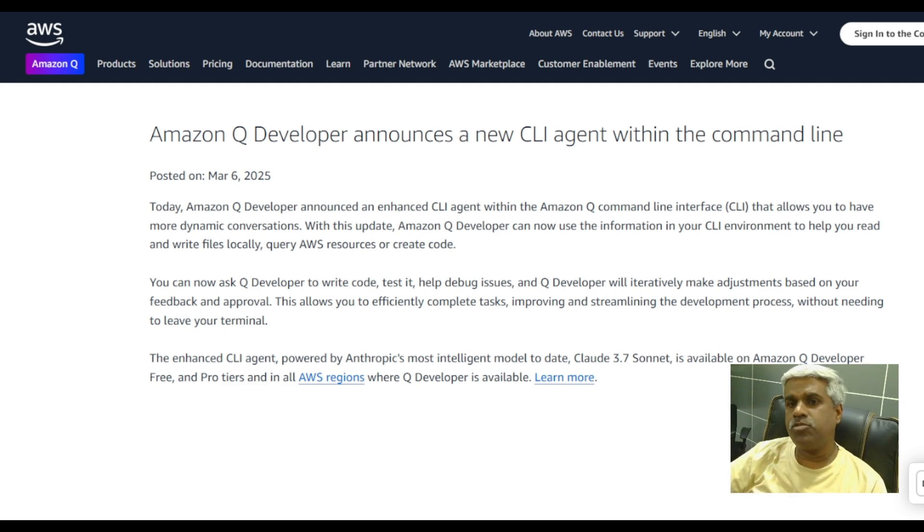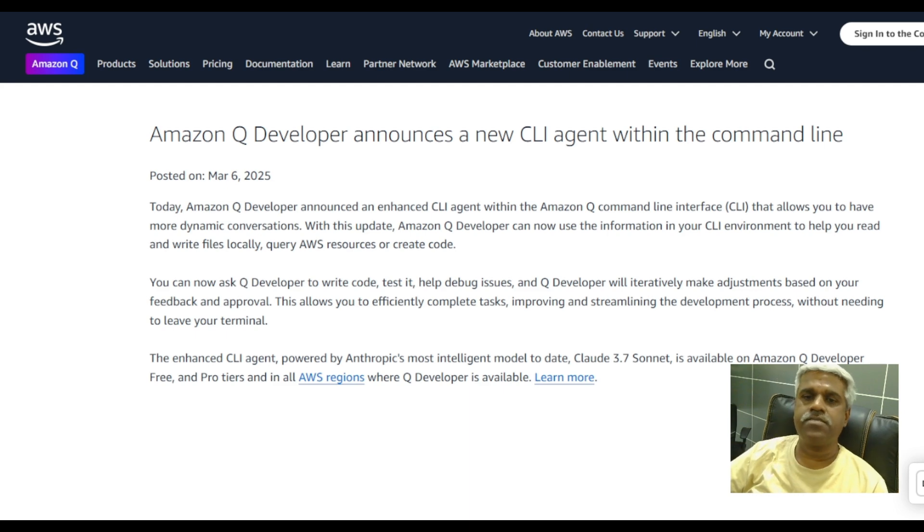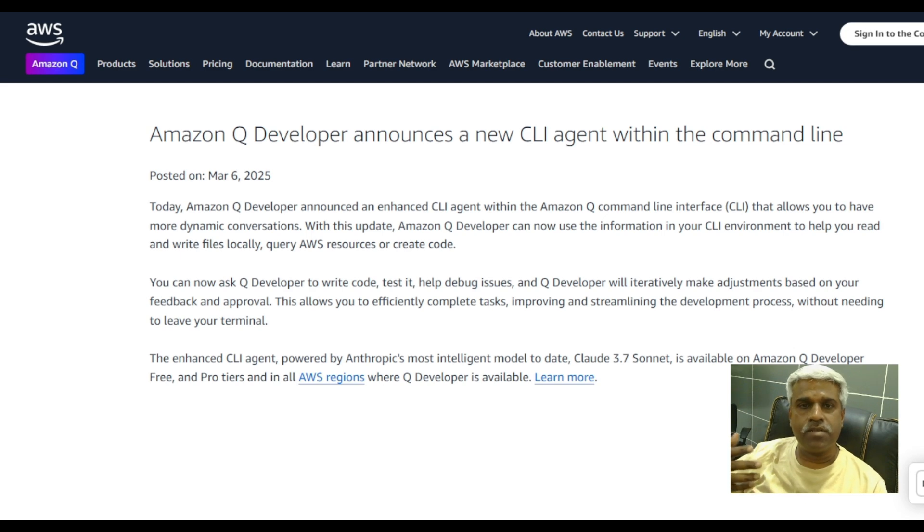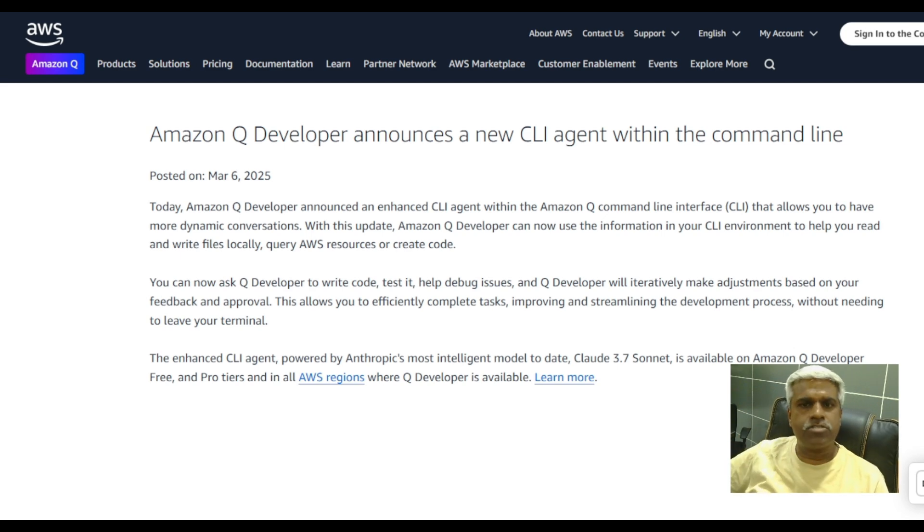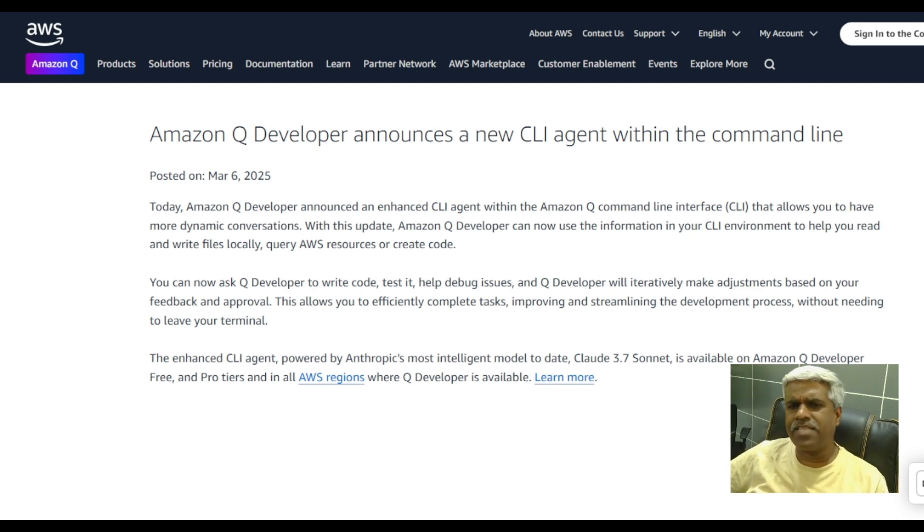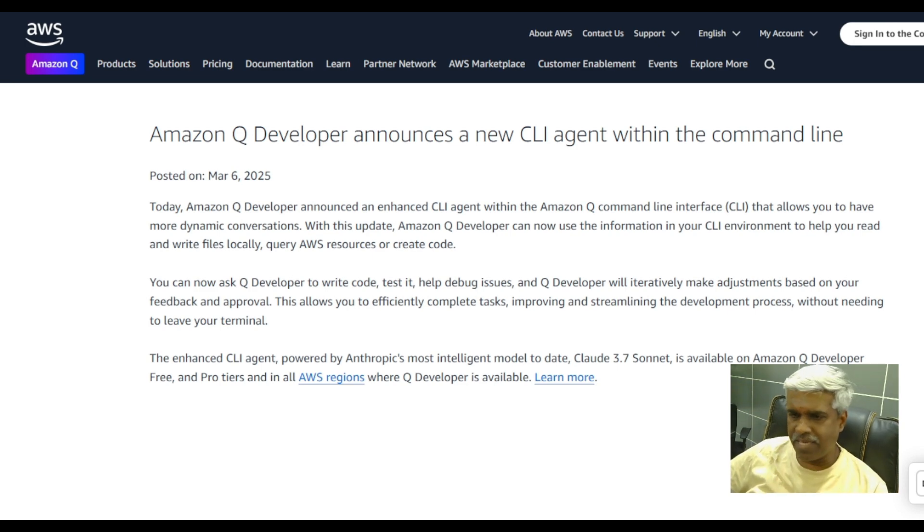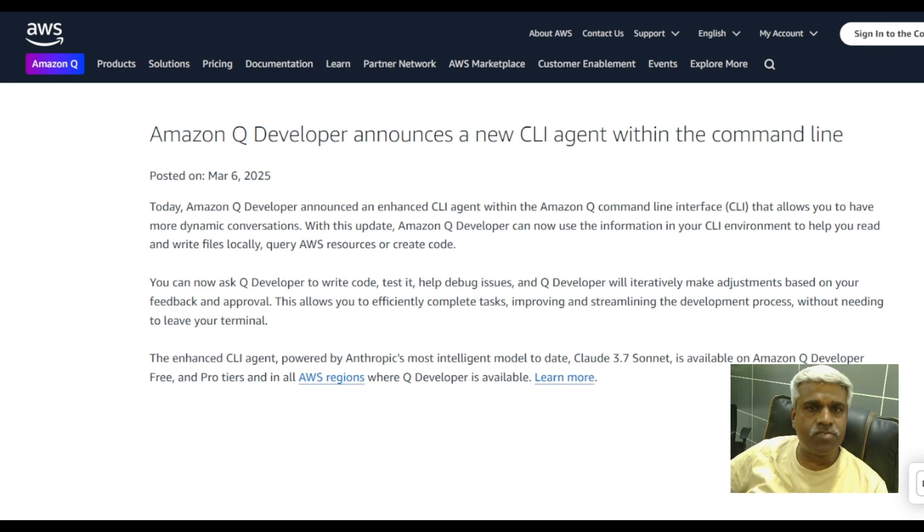I guess not only developers, DevOps guys, even if you're a pro in Git, Amazon Q CLI is for you. It has a lot of advantages and I think it has been recently launched, probably approximately a month before.